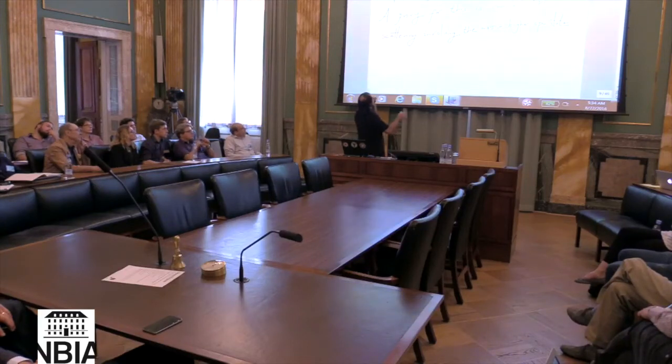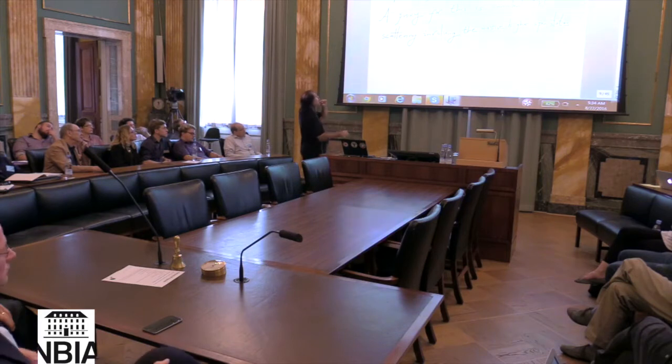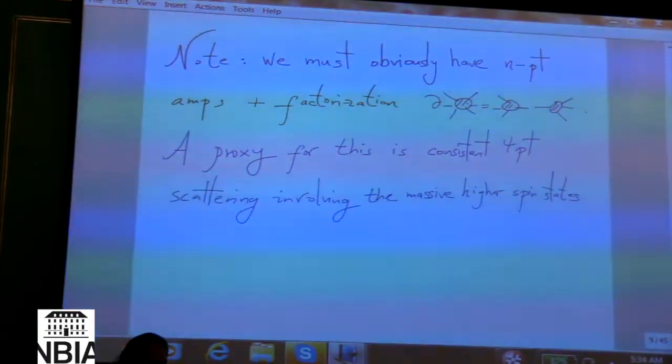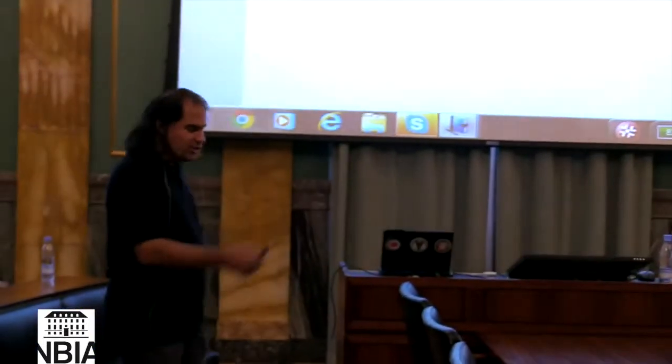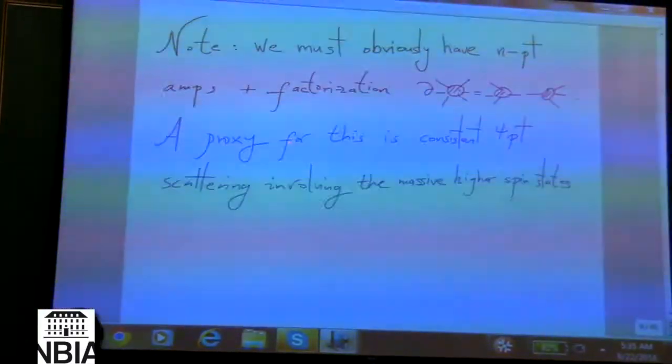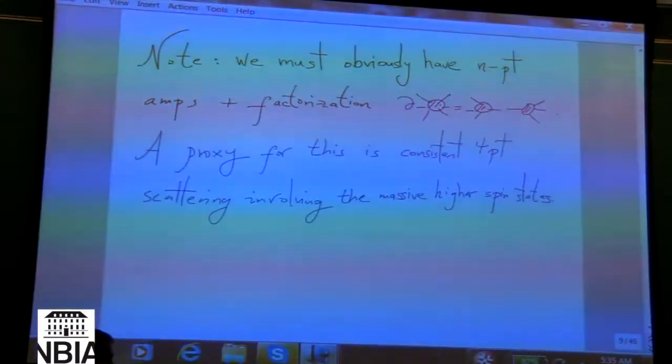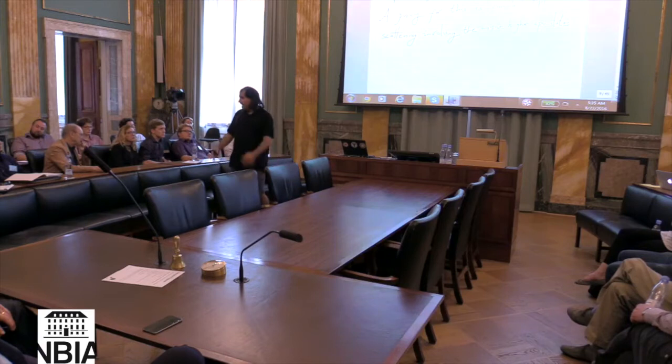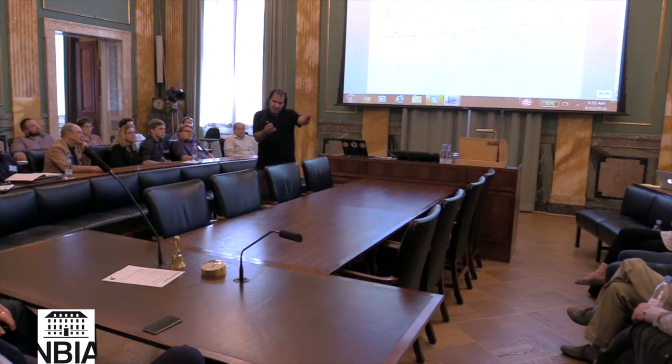I'm going to focus on four-point scattering. Obviously we need consistent n-point amplitudes, not just four-point scattering — they must factorize correctly in all possible channels. A proxy for this is checking the consistency of four-point scattering involving the massive higher spin states. If you imagine a five-point amplitude factorizing consistently, you'd need the massive particles to propagate correctly in intermediate channels. So having the four-point amplitude factorize properly, including massive states, is a critical ingredient for higher-point factorization as well.